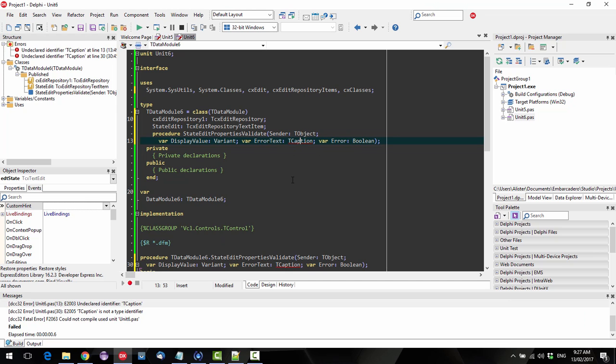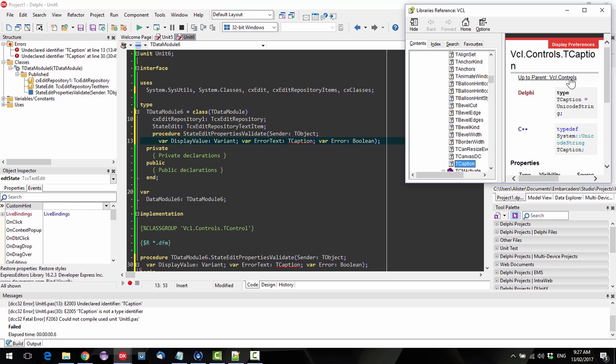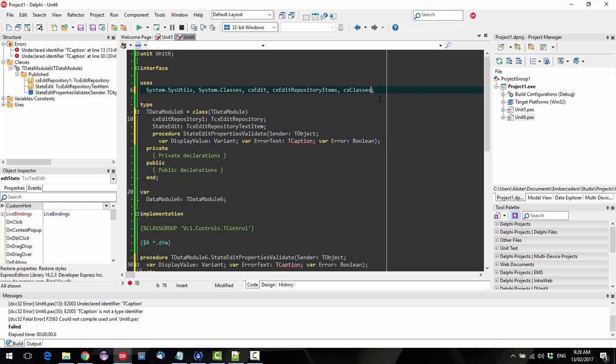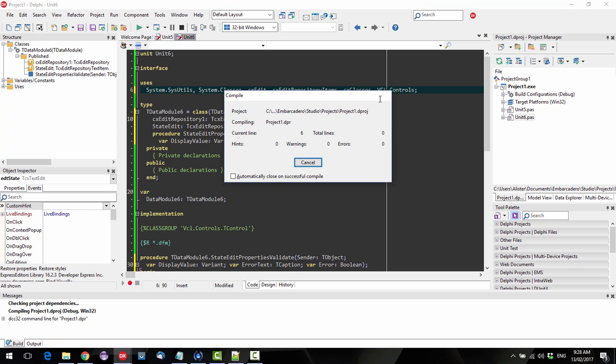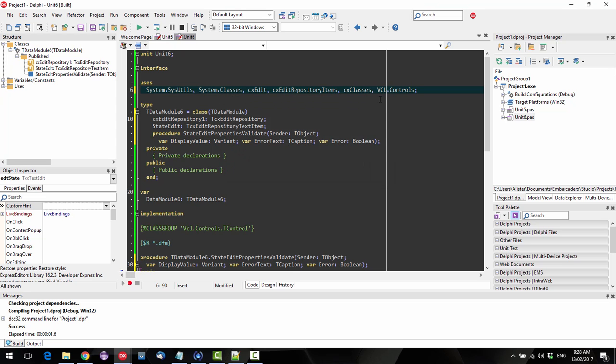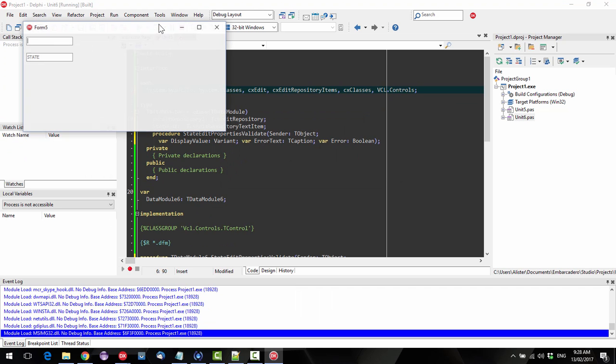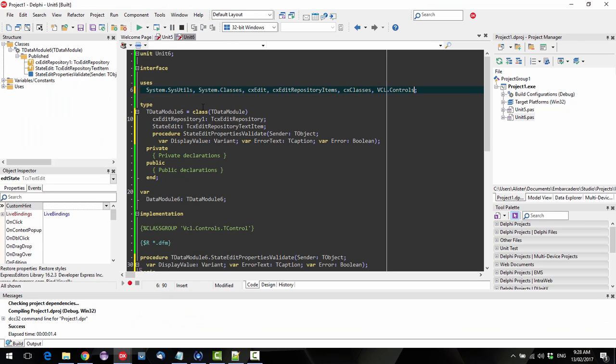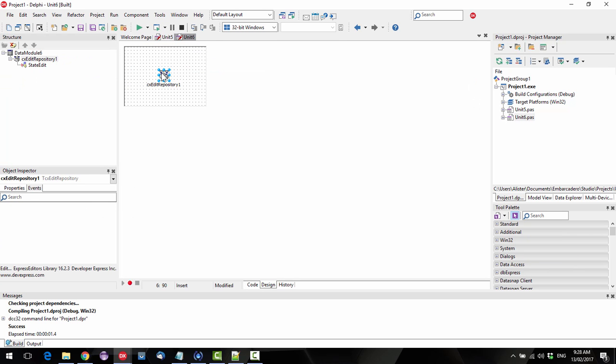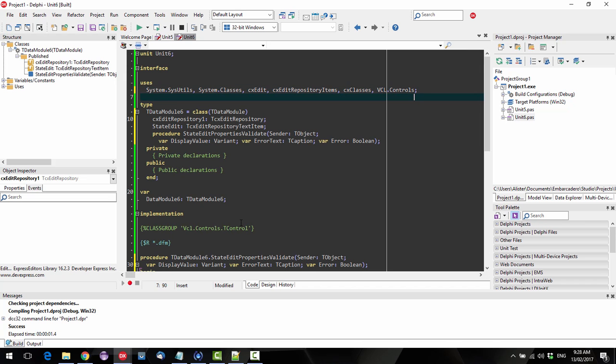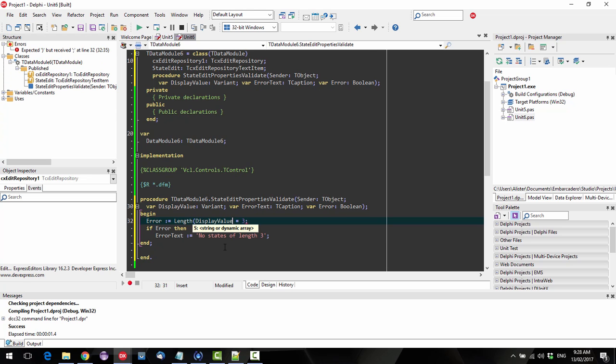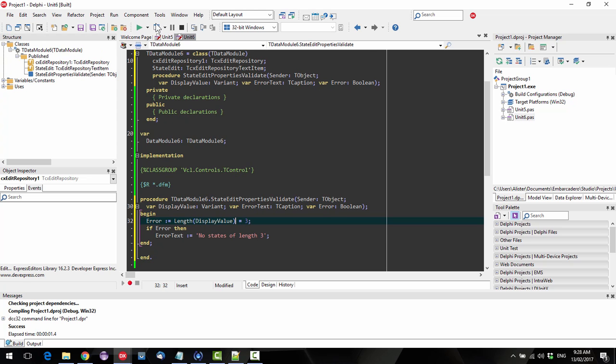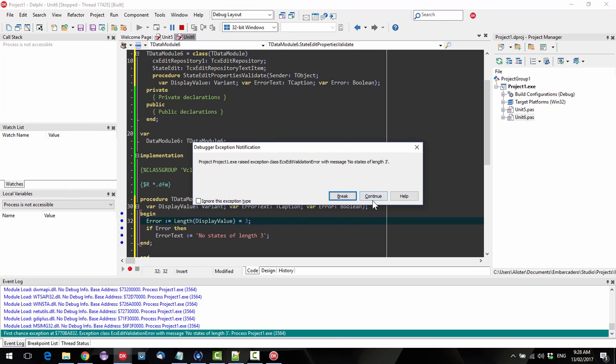Run that. TCaption? I wonder where TCaption is, is it in forms or something like that? VCL controls. Okay. Okay. So on validate, what have we done wrong there? Display value, haha, that was what I intended.